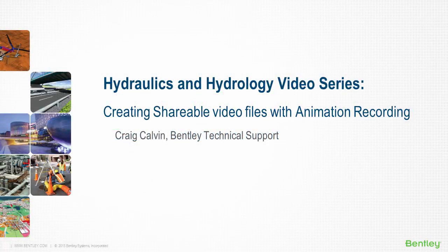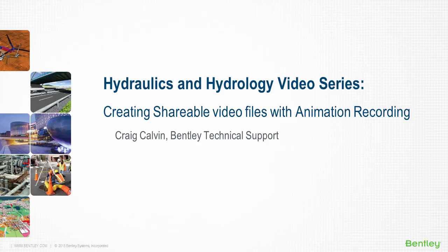Hello, my name is Craig Calvin with Bentley's Technical Support Team. In this short video, I'm going to demonstrate how to set up, record, and playback videos of a simulation without any additional software.